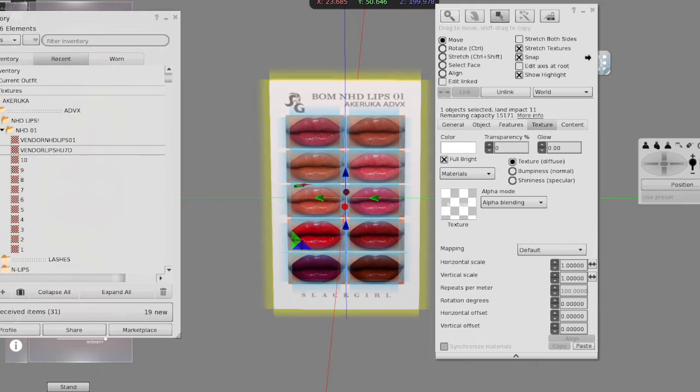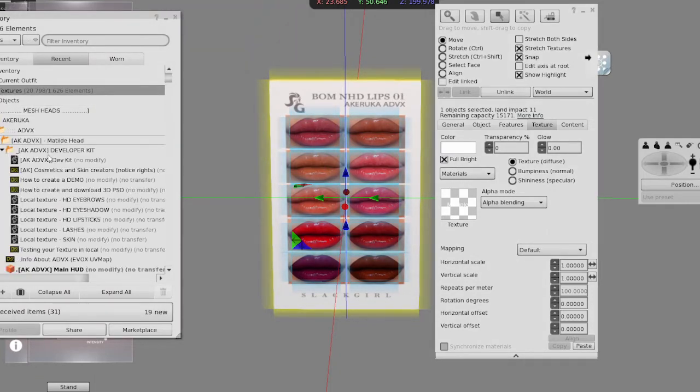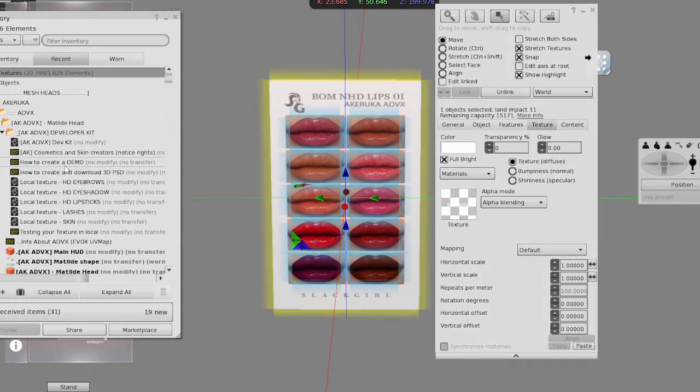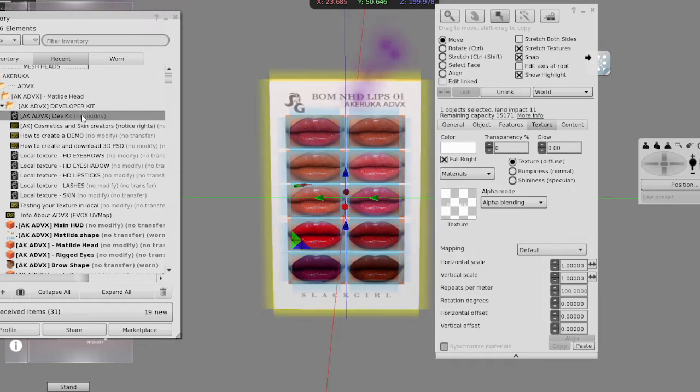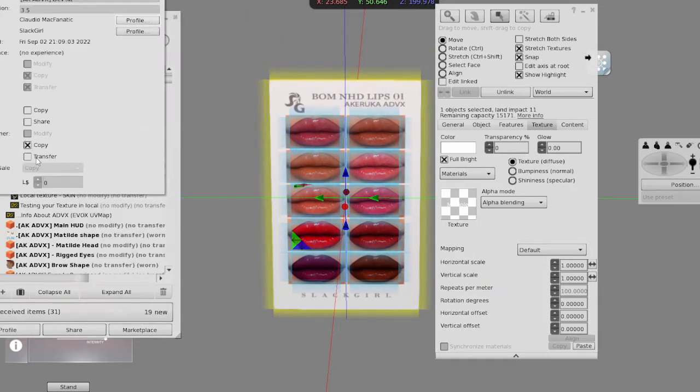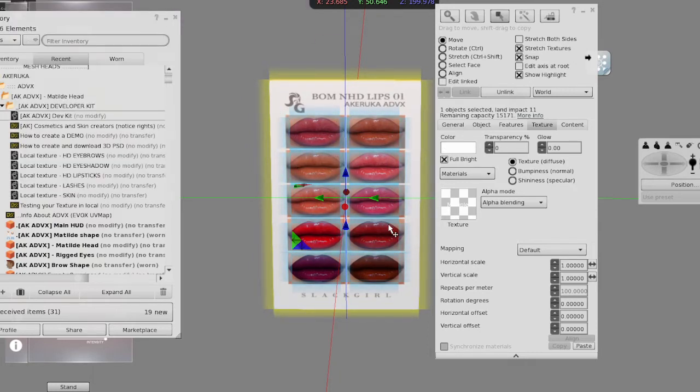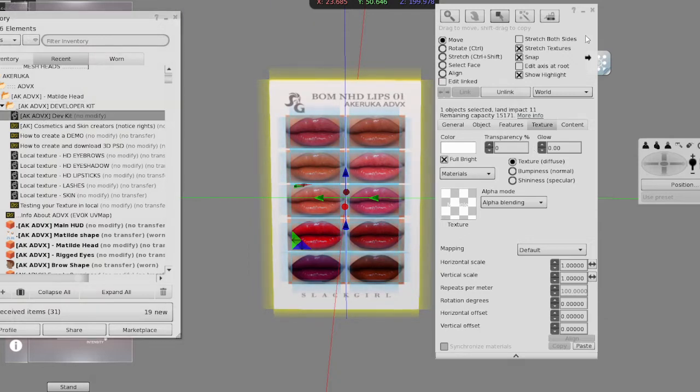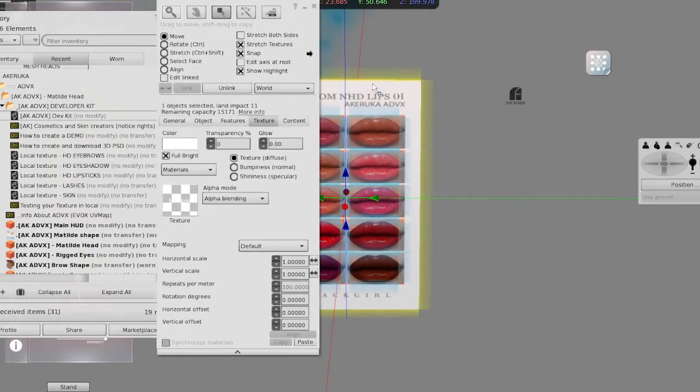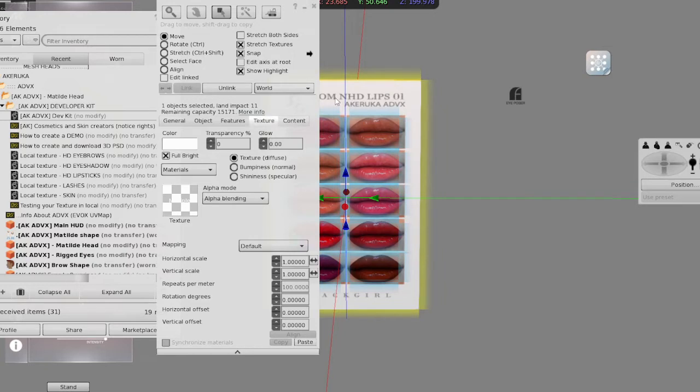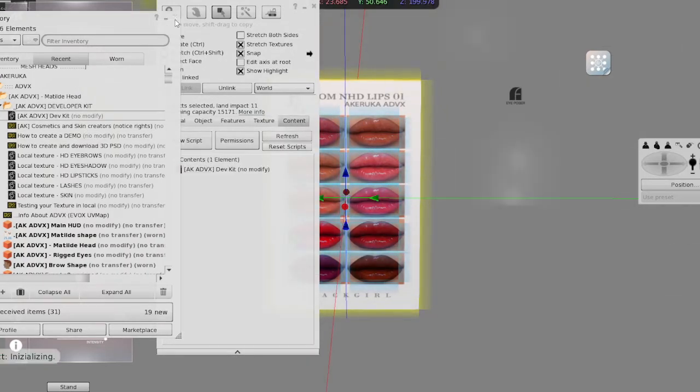We just need to put the script and start to configure it. So we go to HUD folder inside of developer kit. When you get this dev kit, the config is that you will have here this one selected as well. You need to remember to remove that so you can start to configure it. You will drop this script inside of main root. You don't need to go in edit link, just like this. You go in content and drop the script.